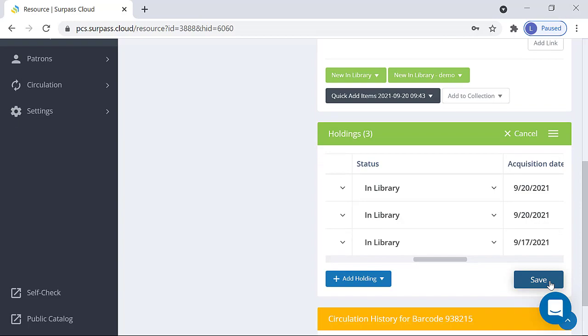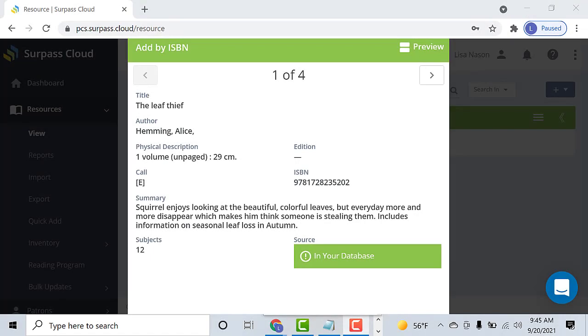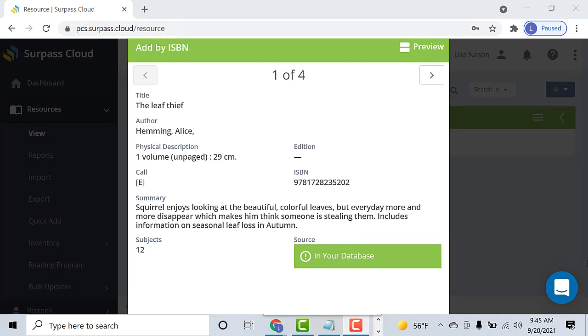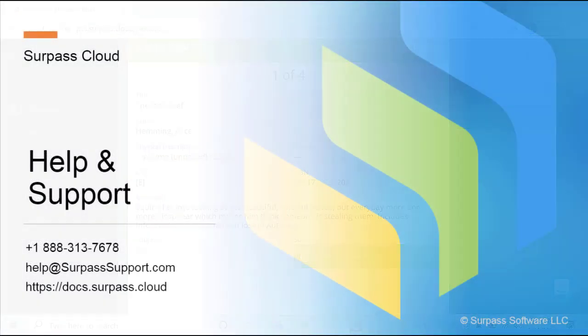Click Save when you are done editing. As you can see from this search, Surpass will tell you by showing this message if the item is already in your collection. Please contact Surpass Support if you have any questions or need further assistance. Thank you for watching!